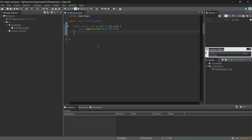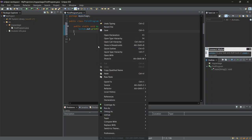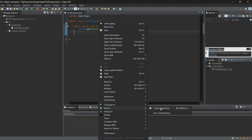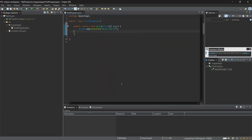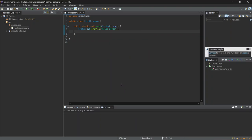Now let's run our program. I'll right-click on the file, go to Run As, and select Java Application. We've successfully run our code, and the output is displayed right here.